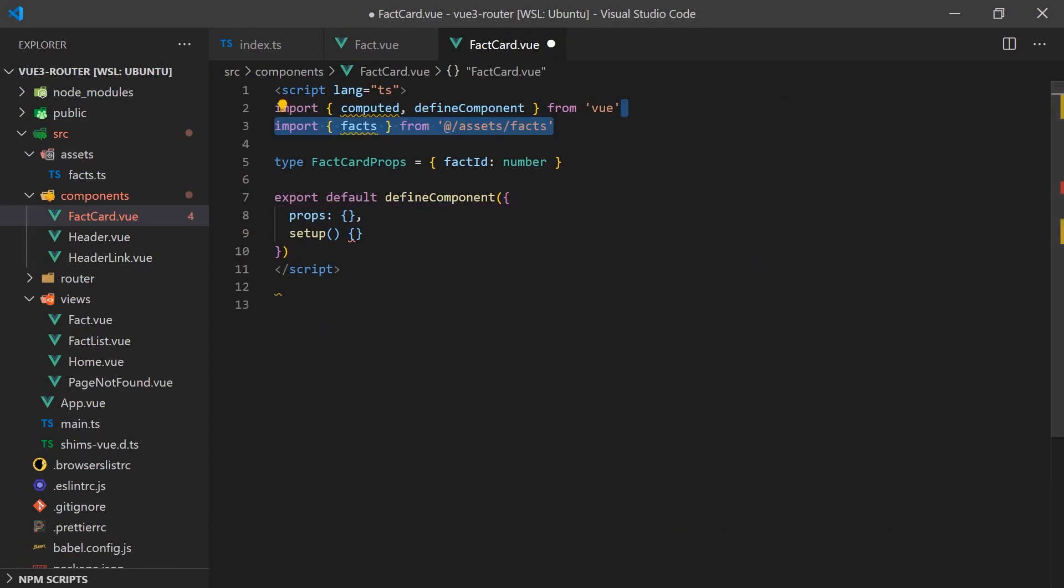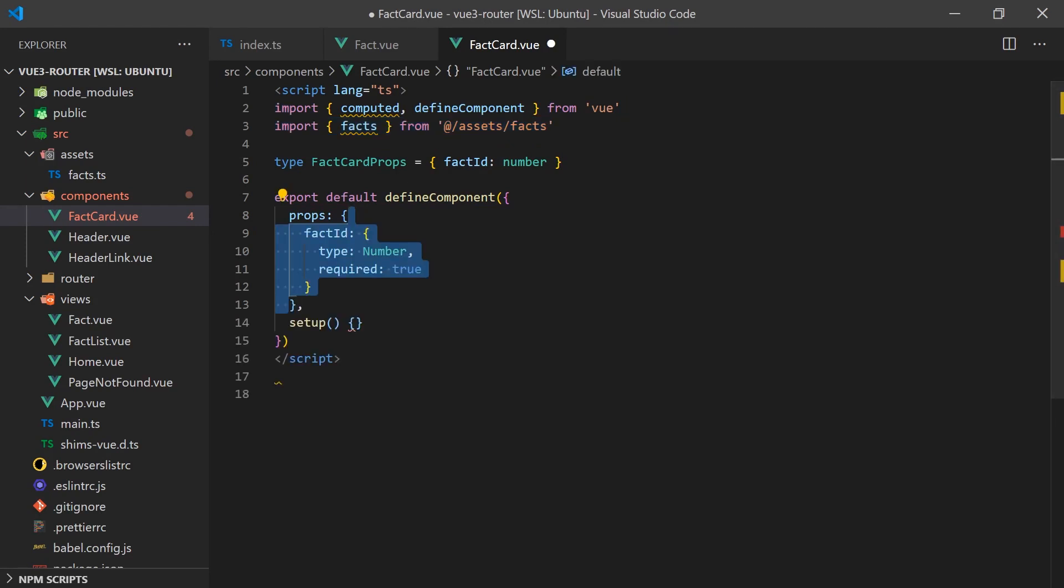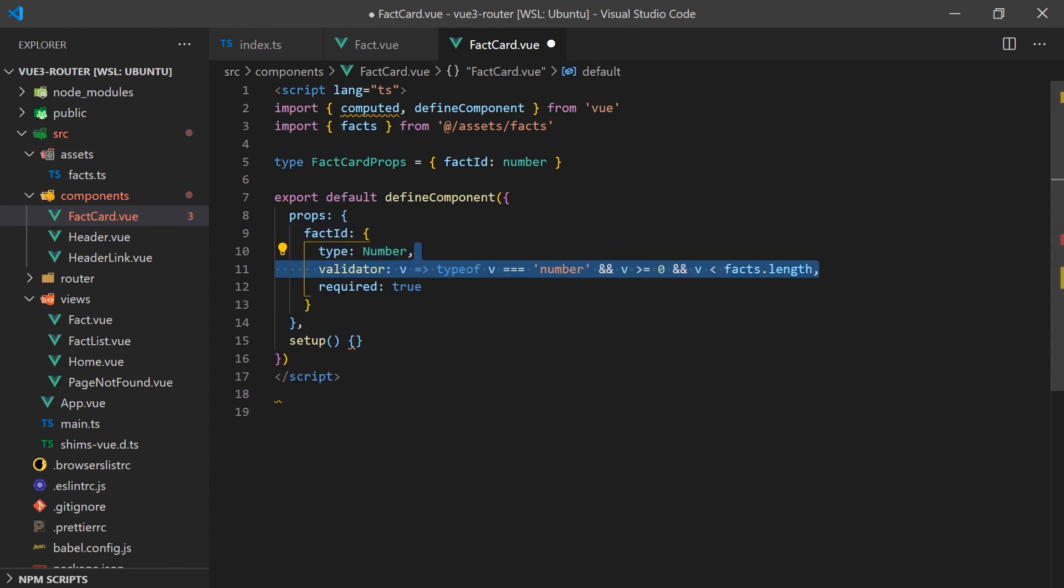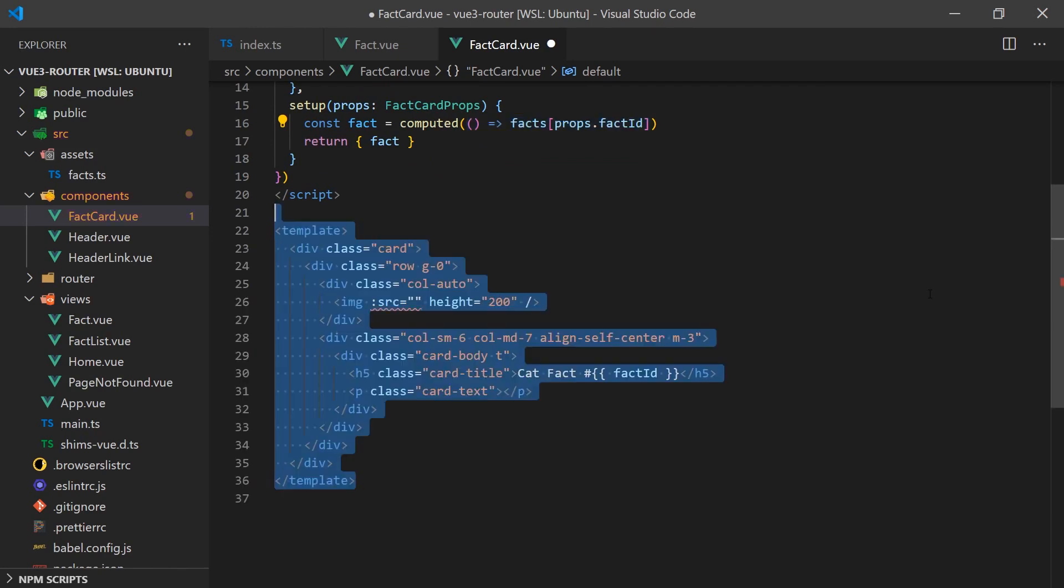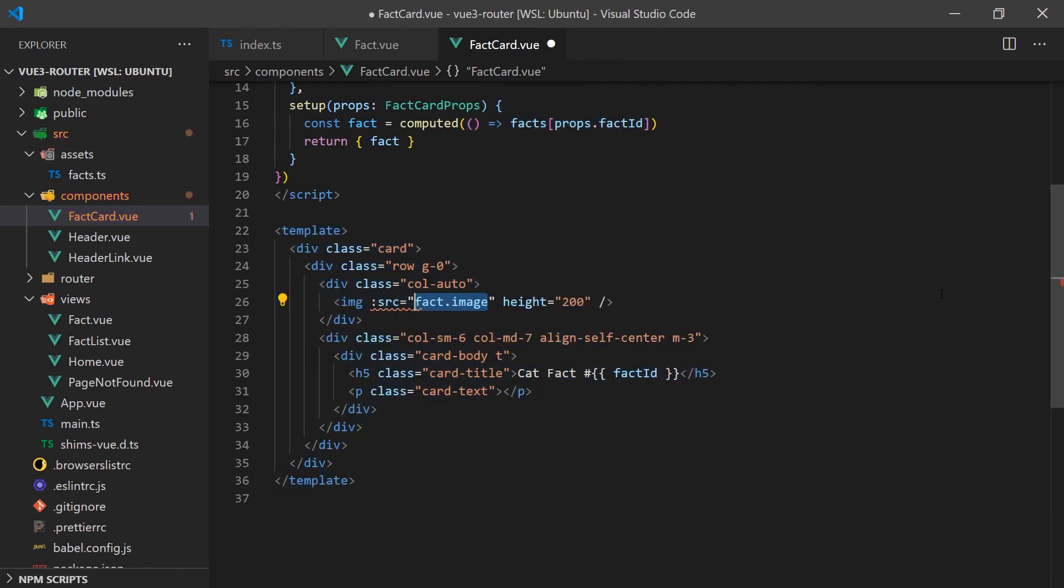I've already created an array which contains text and images for each fact. The fact card will input the facts array and use the passed ID to determine which one to display. We can also add some validation to make sure that the index is within the required range. Once we get our fact, we can display the image and the fact in the template.